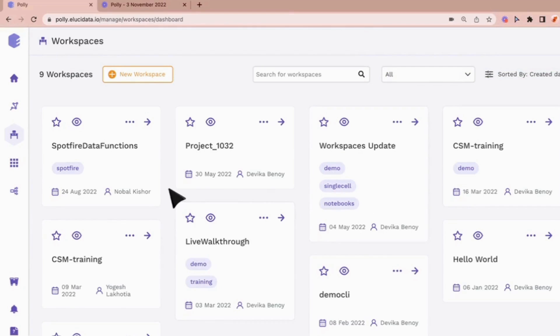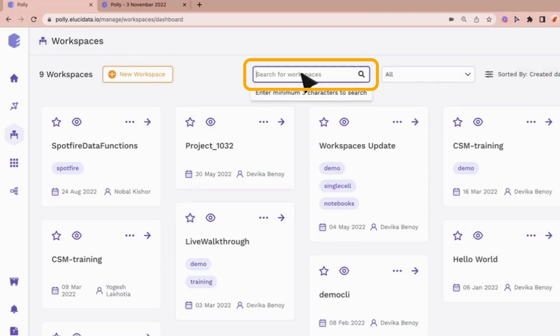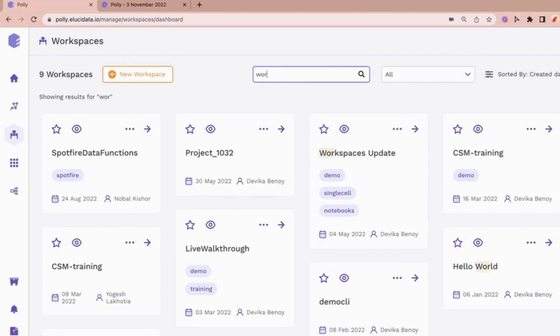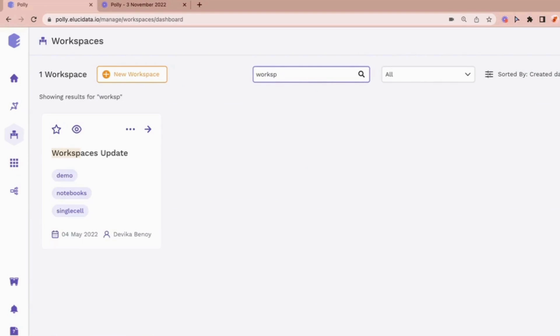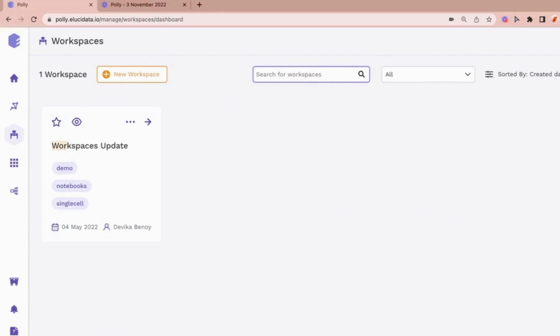Next, we have the search option on the workspace card view which helps you find workspaces easily as you can search via the workspace name or the tags of the workspaces.